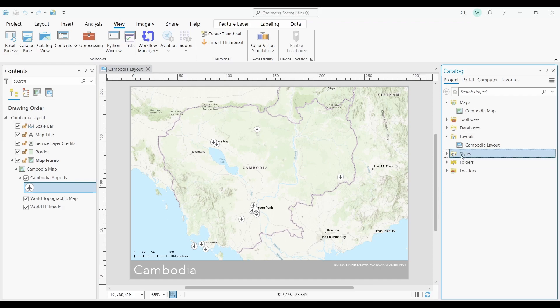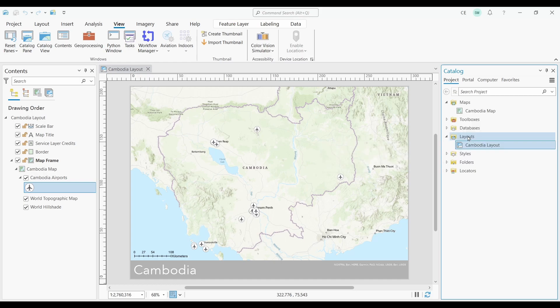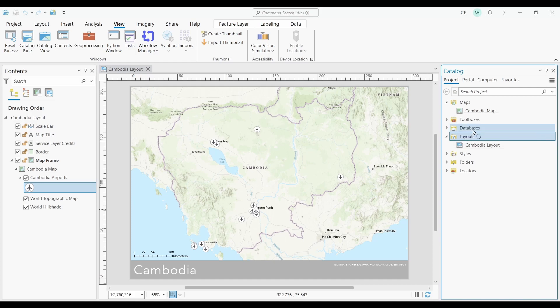So I'm going to right-click my layout in Catalog. Now I'm going to click copy. Then I'll just paste it into my layouts folder. Now you see what happens here. It turns out that it doesn't make a new map.